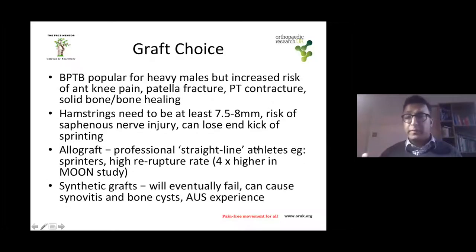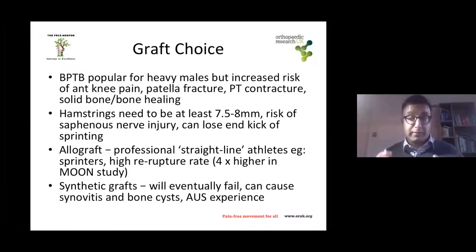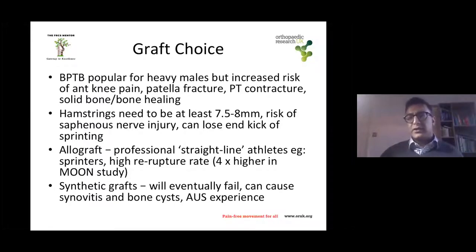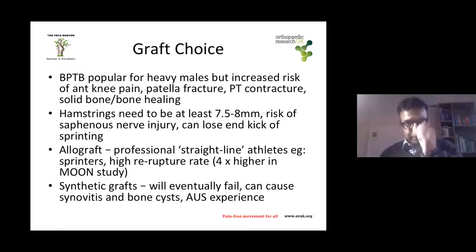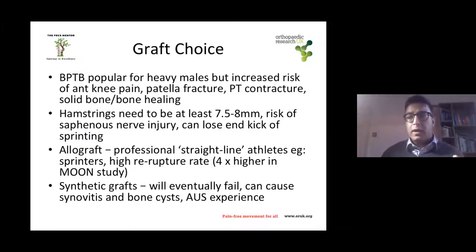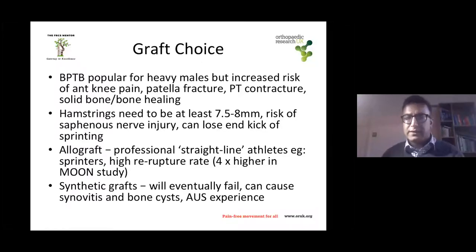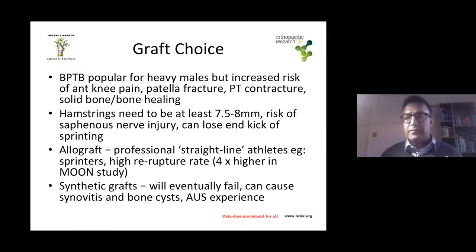Your initial weakness is probably going to be your fixation, particularly when the graft is bedding in. BPTB is popular for heavy males but carries an increased risk of anterior knee pain, patellar fracture, and patellar tendon contracture — though you get solid bone-to-bone healing. Hamstrings need to be at least 7.5 to 8mm. In particularly short females you may have quite short tendons. There is a risk of saphenous nerve injury and you can lose the end kick of sprinting, but largely very little donor morbidity from taking hamstrings.